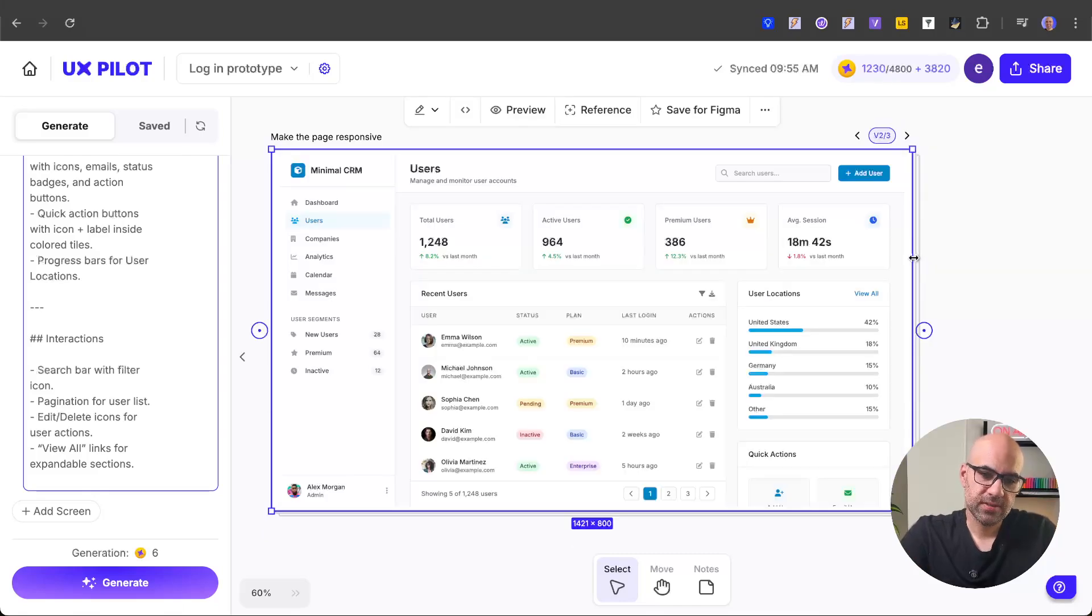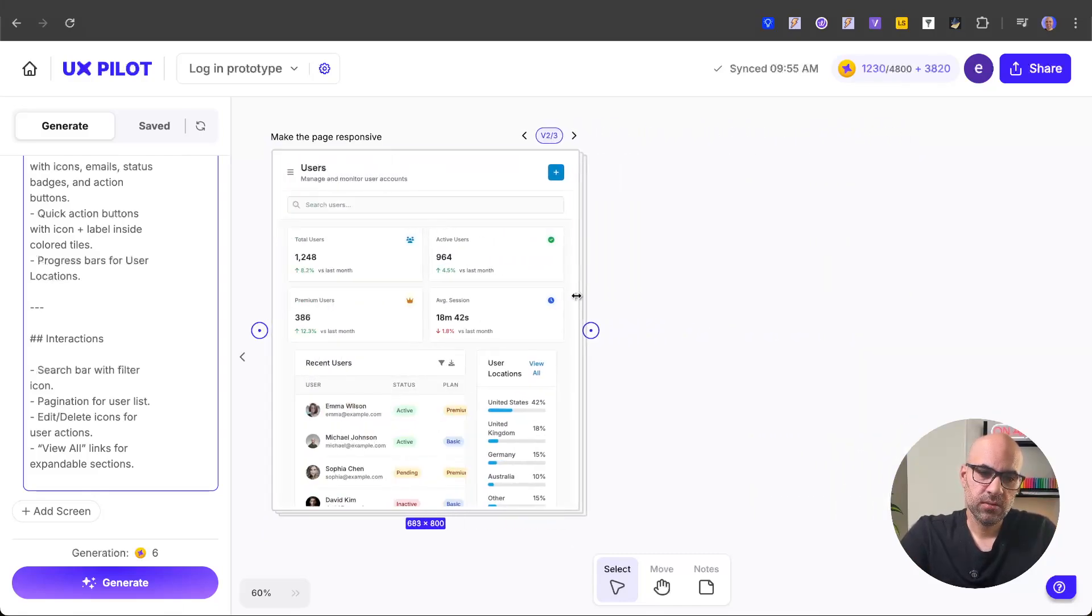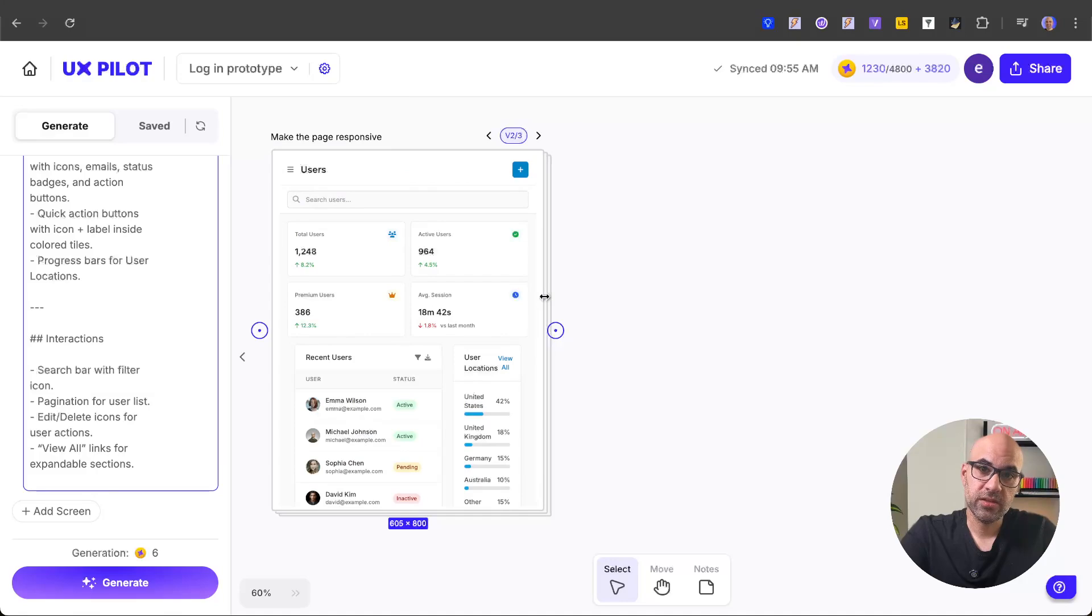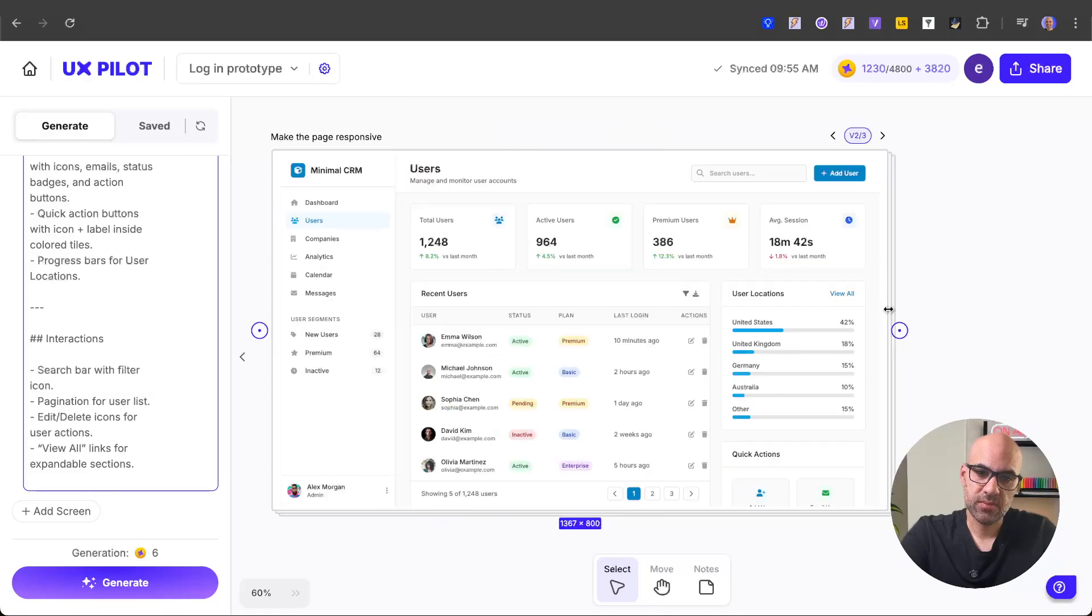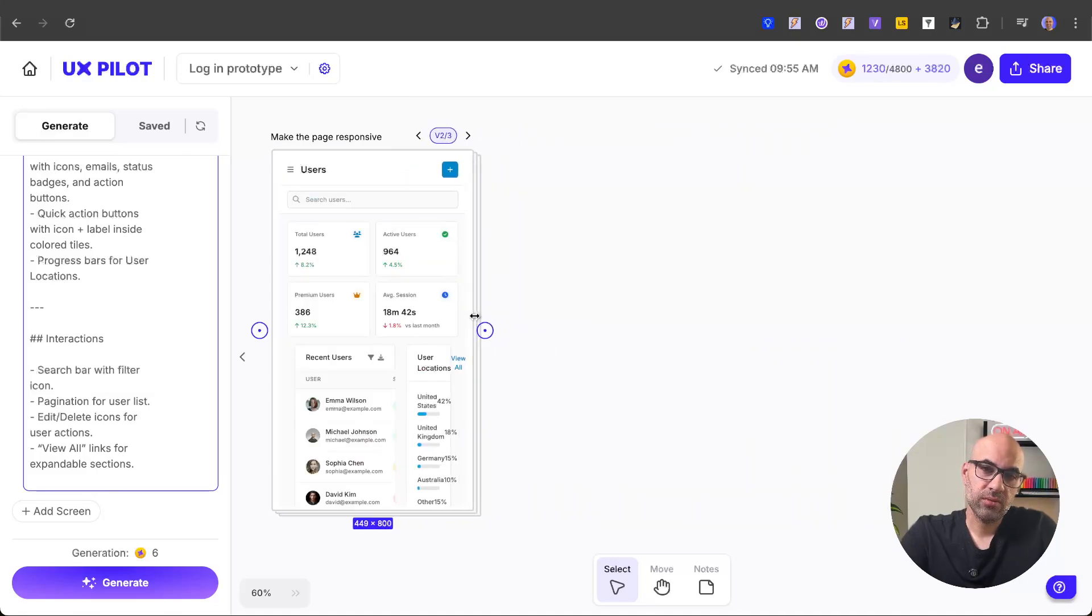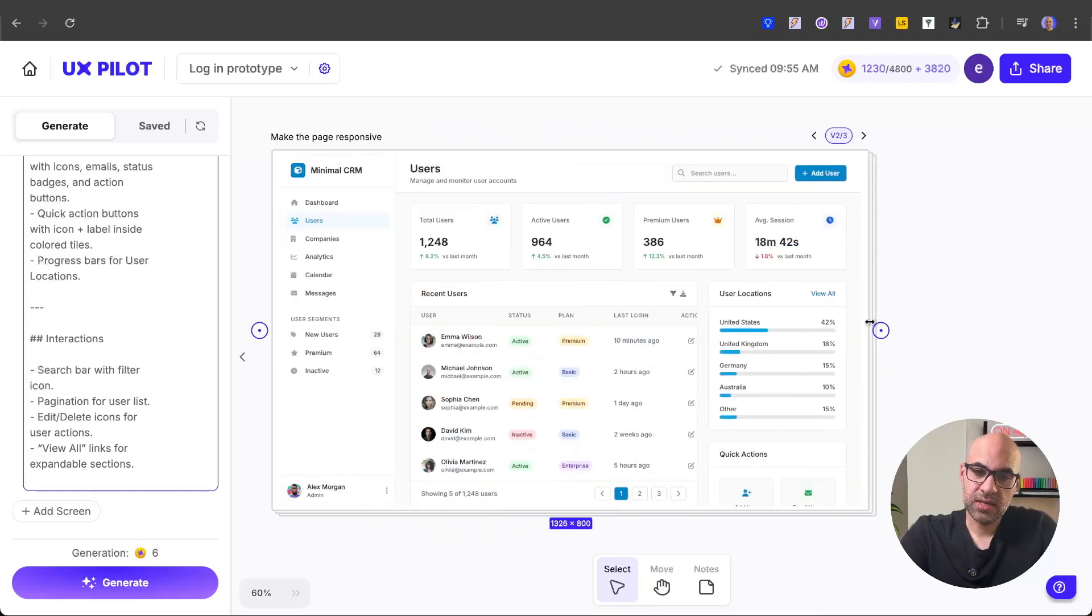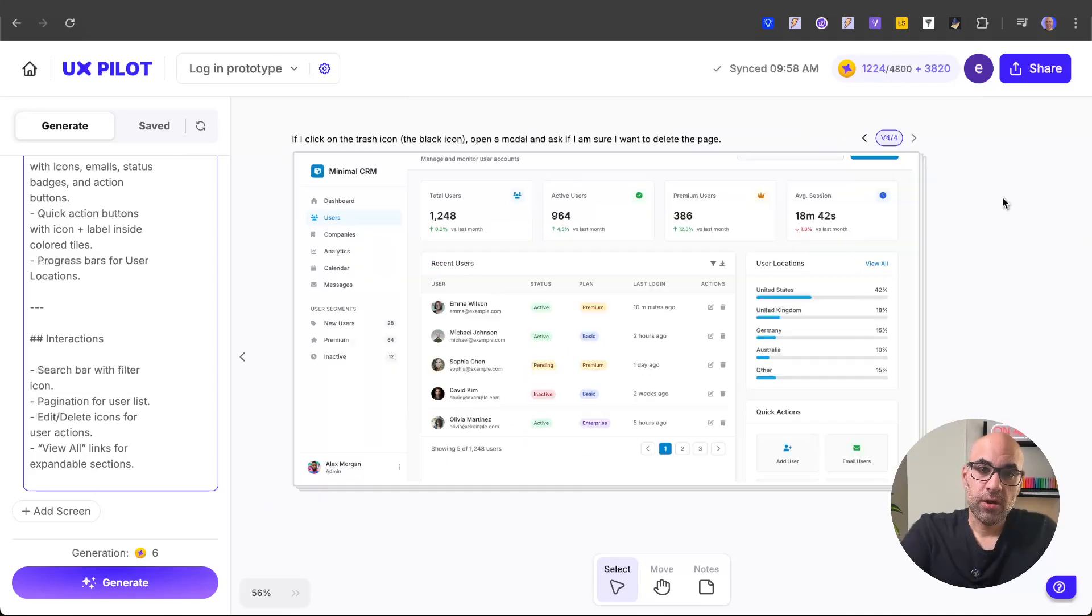It finished the work. I selected and you can see now that the page is responsive. Make it bigger, smaller, and you can see how UXPILOT created a responsive version for this screen. Let's set it to desktop size. Perfect.